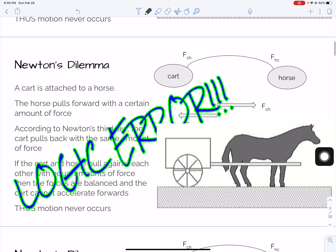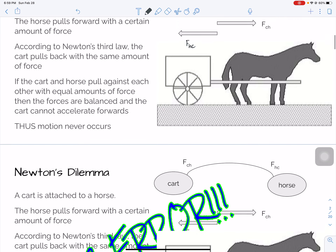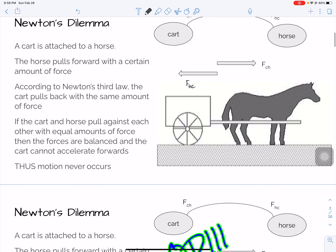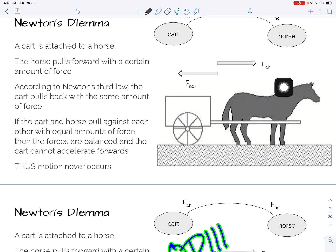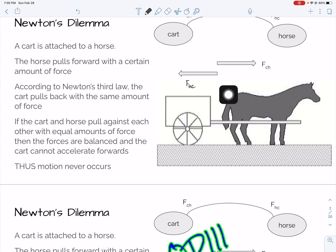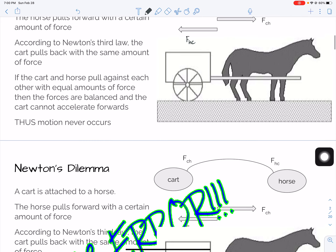This cannot be true — there is actually a huge logic error. According to Newton's third law, whatever force the horse pulls forward with on the cart, the cart has to be pulling backward with equal force on the horse. They have to be equal. So how does motion occur?